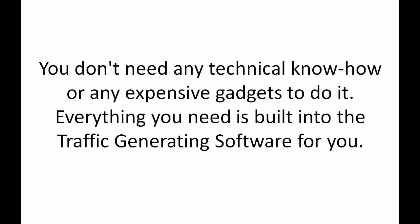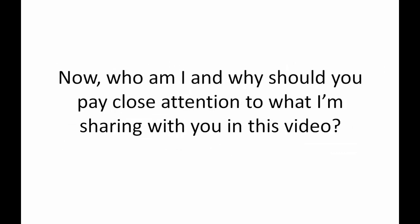The ironic part of it all is you don't need any technical know-how or any expensive gadgets to make it work. Everything you need is built into the traffic generating software for you.